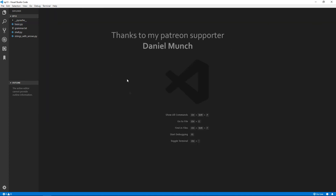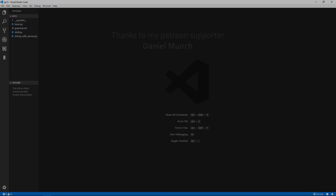That is going to be the end of this episode. Don't forget to submit a vote on the poll in the previous episode on what series I should do next. Thank you to my Patreon supporter Daniel Munch, and thank you very much for watching - I will see you all in the final episode.